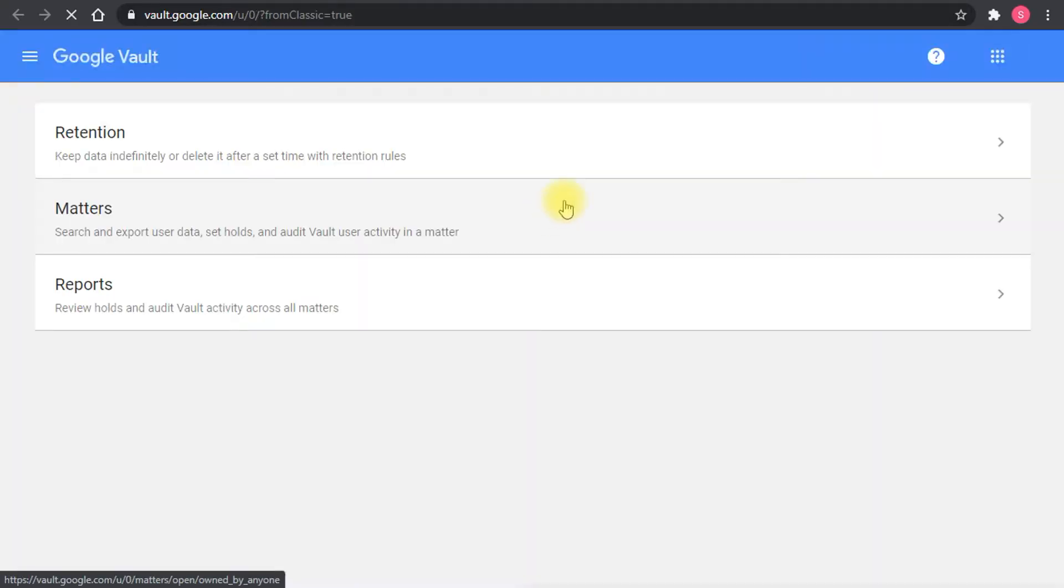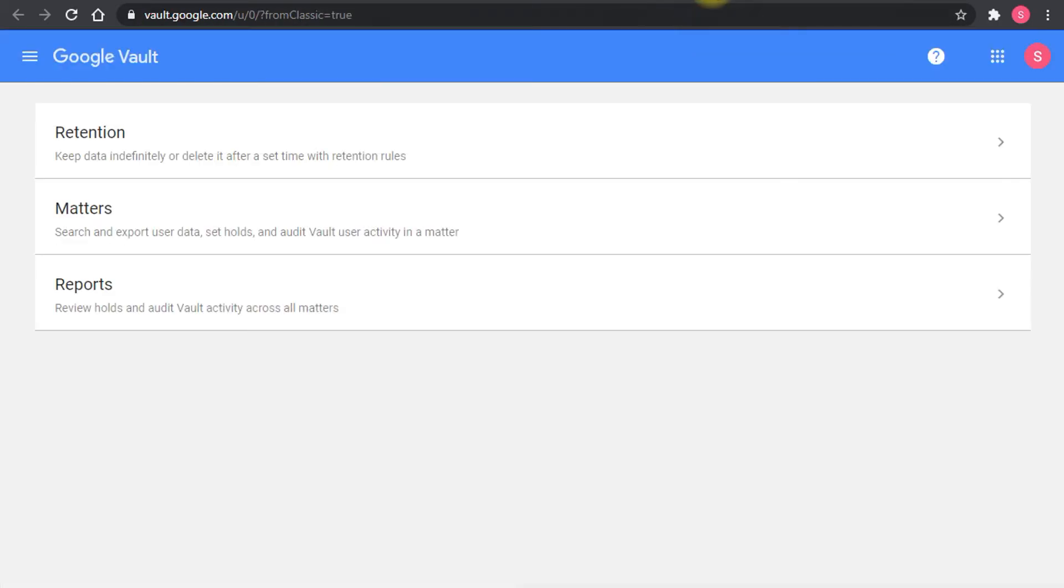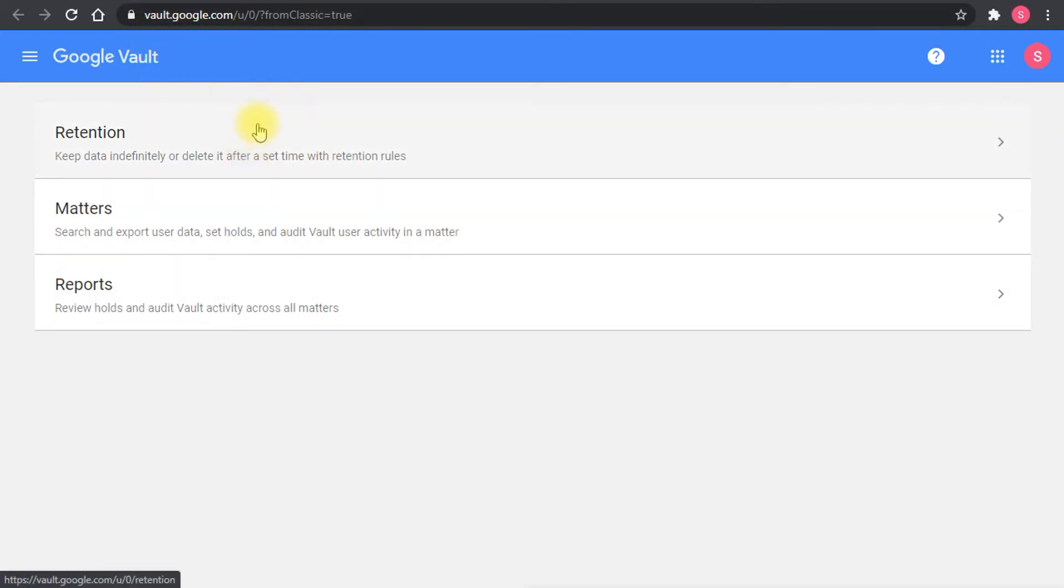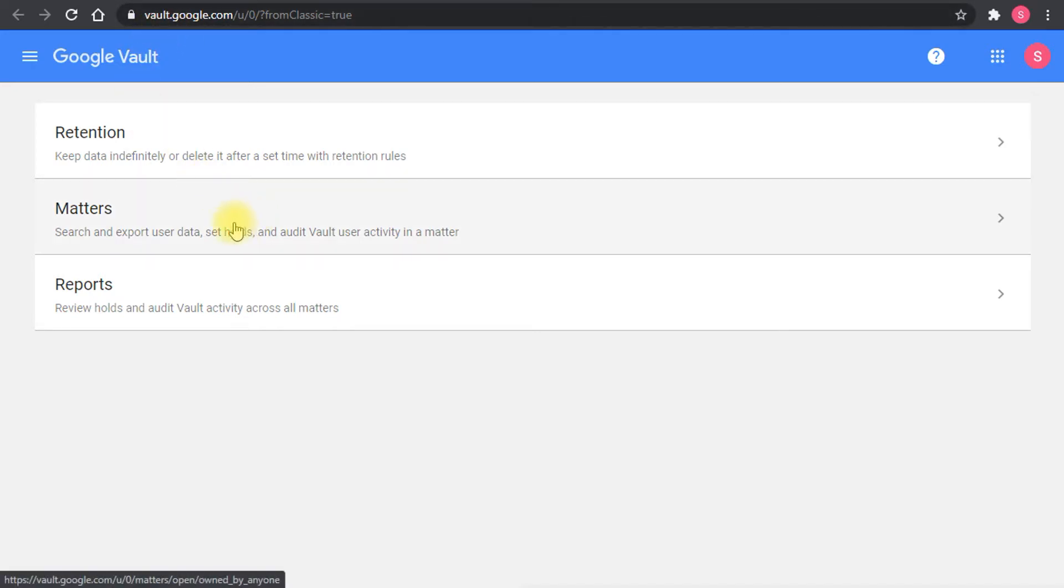It's going to take me to the new interface now. If you notice, the URL is vault.google.com. The old interface is ediscovery.google.com so they're changing the URL here which is very nice and much easier. Now it's just vault, a few letters. Before you had to type a long word with the possibility of typos and mistakes. Now it's much more in line with other services, similar to gmail.google.com or mail.google.com and drive.google.com.